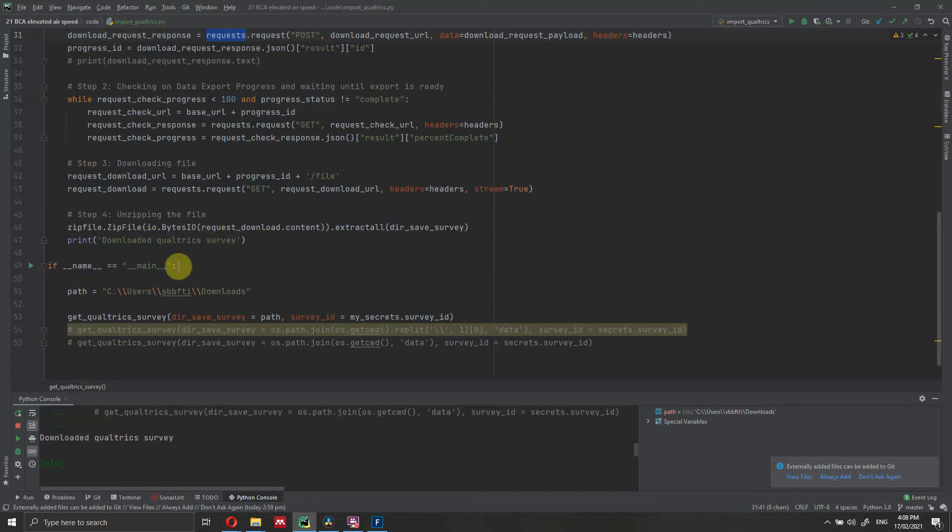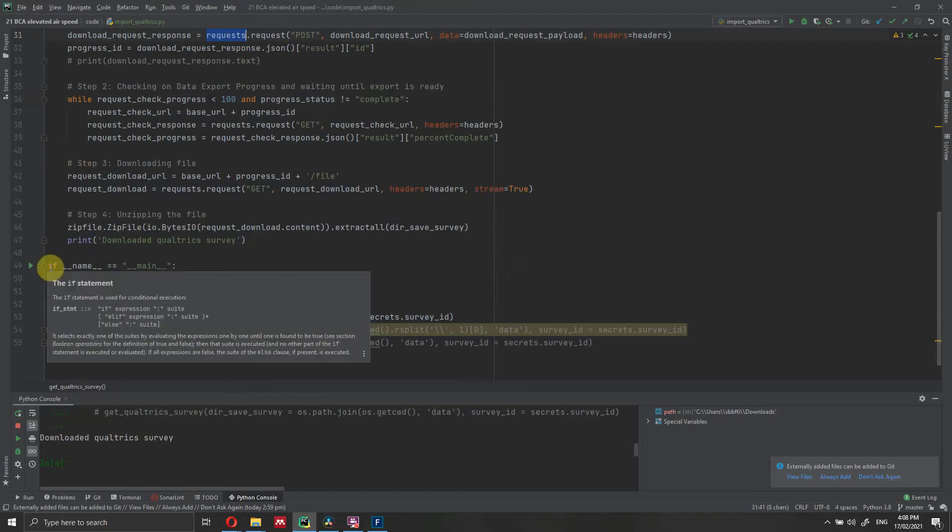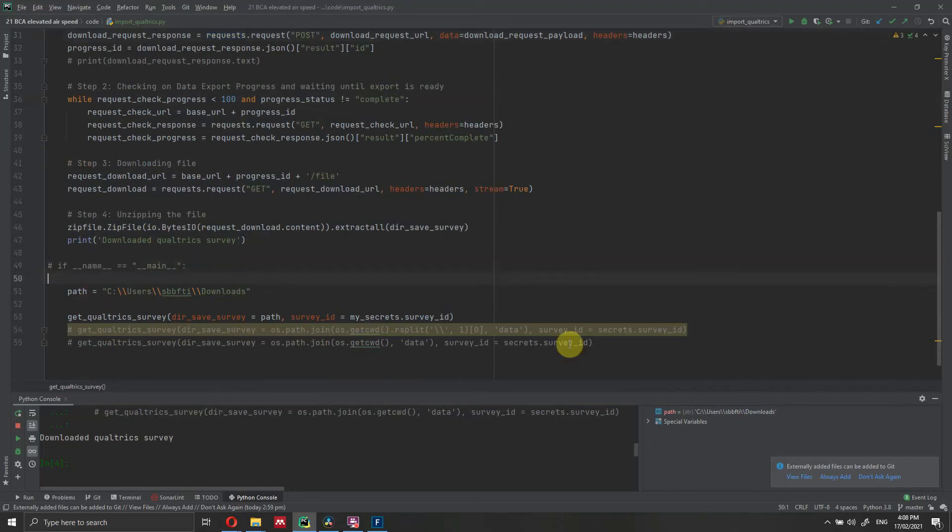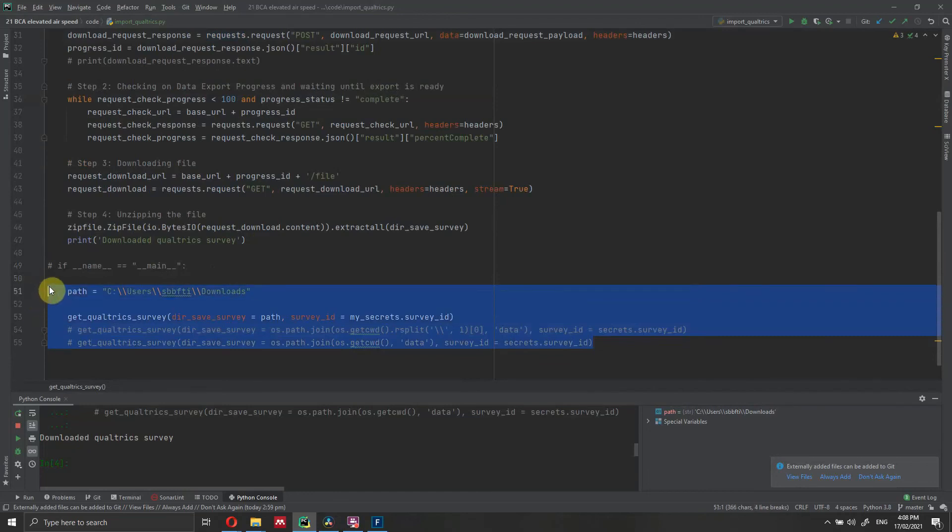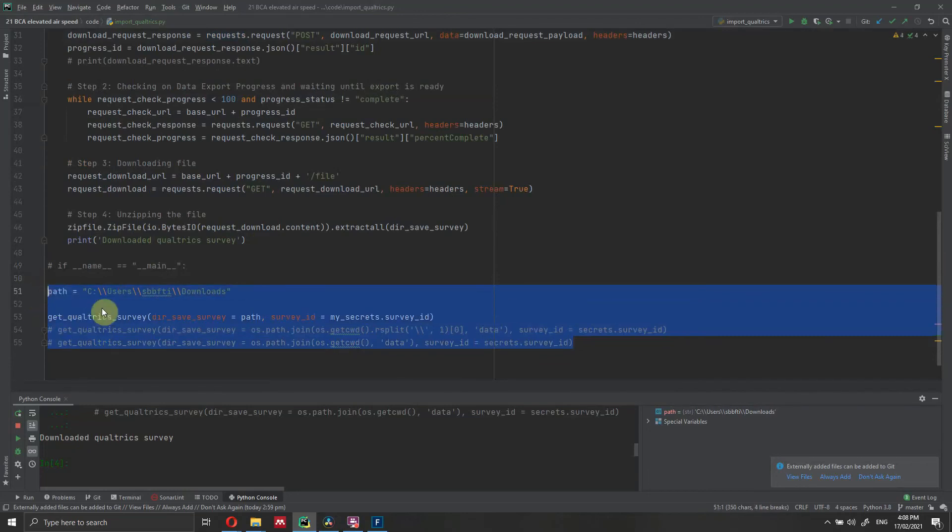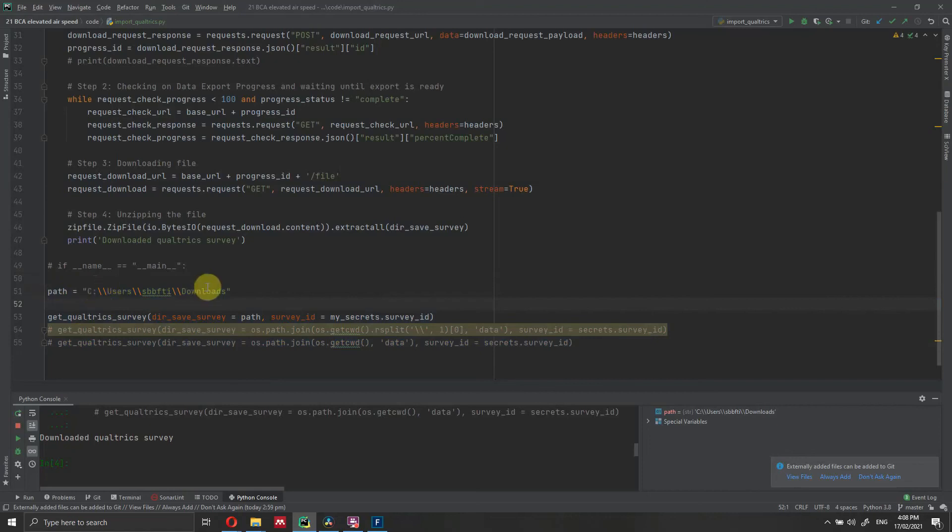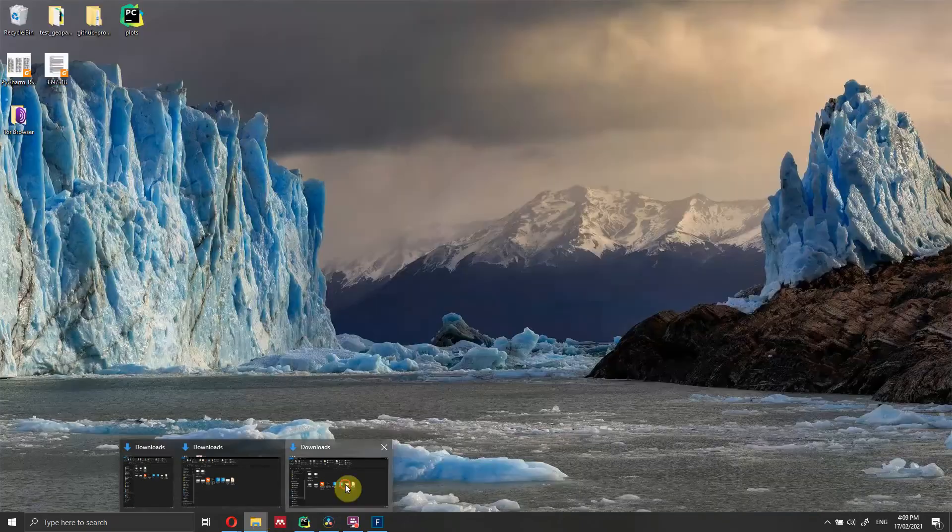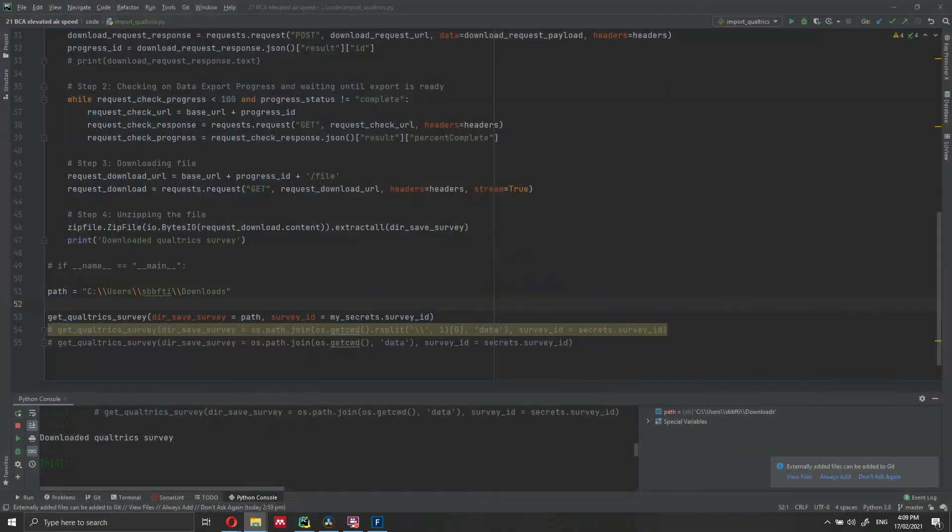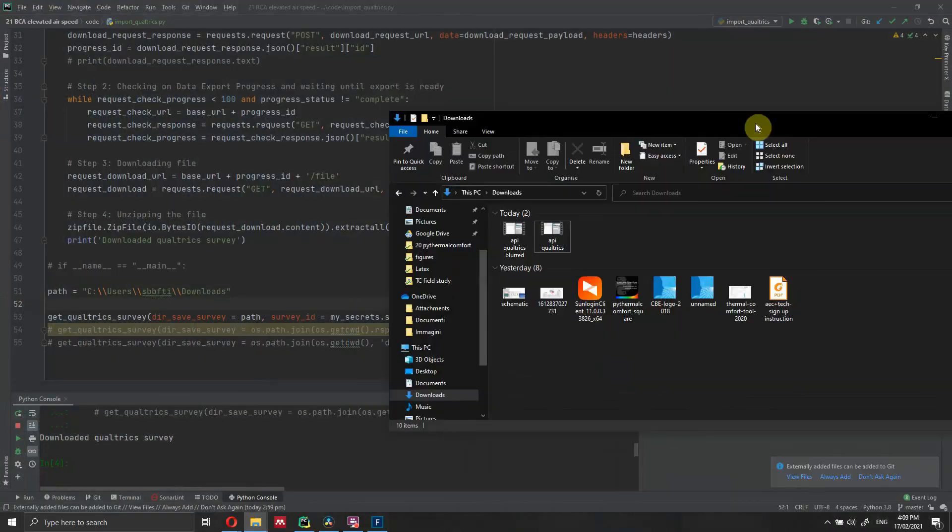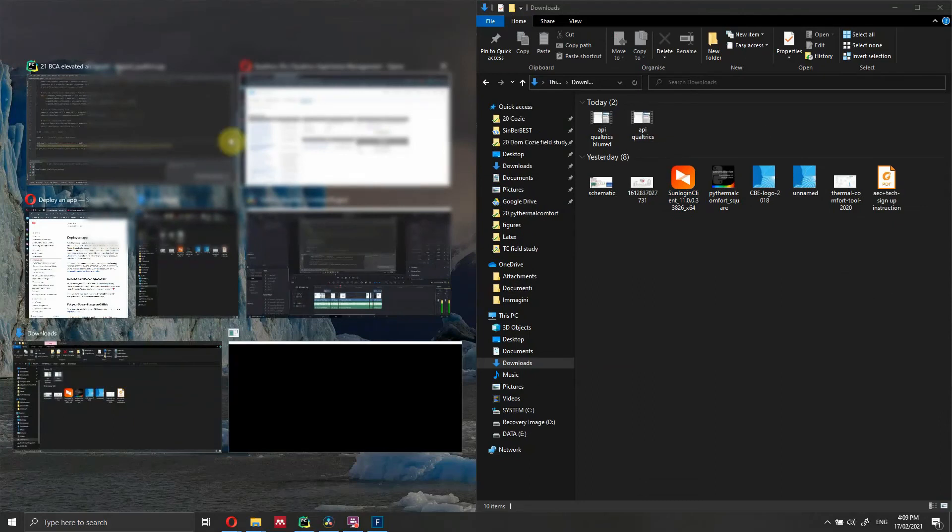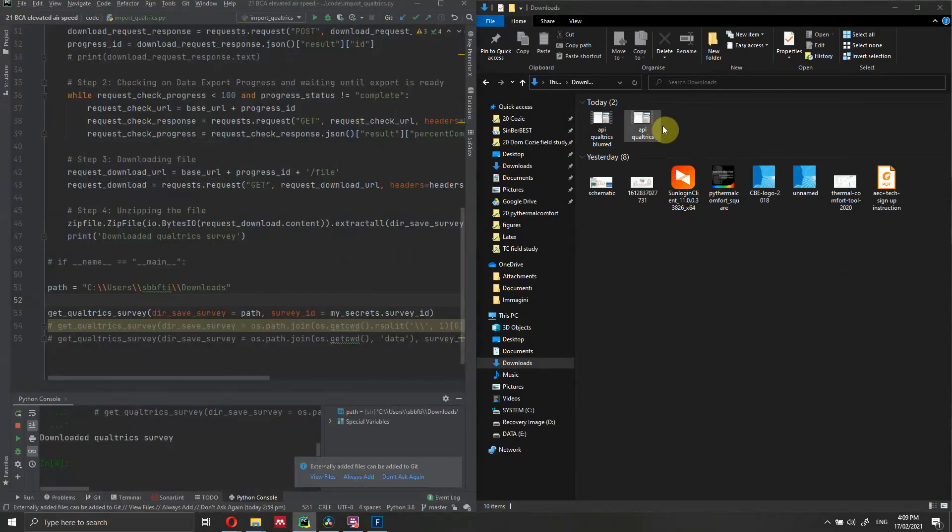Here is where I'm actually running the code, so you don't really need this part here, if name equals main. This is just if you're running this file. Let's actually remove this one for the moment and indent the code properly. So this is the path where we're going to save the file. In my case, I want to save it in the downloads. Here I'm calling the function. As I previously mentioned, I need to specify the path and the survey ID. So if I go into my download folder, we can see that currently there is no survey being downloaded.